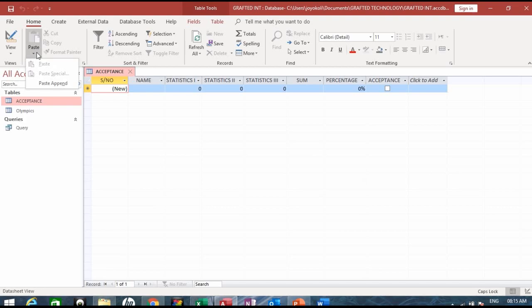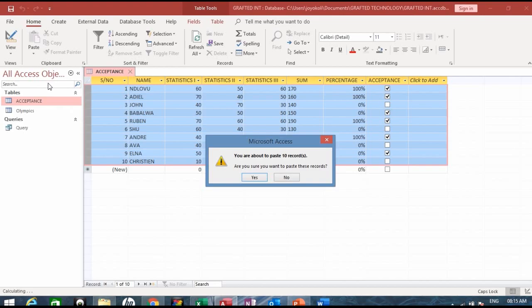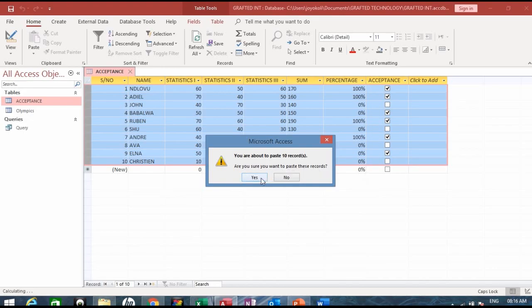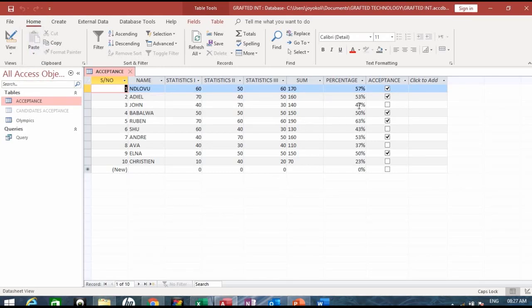Now click on that. Once you click on the paste append you will see this Microsoft Access dialog box comes out and asking you: you are about to paste 10 records, are you sure you want to paste these records?